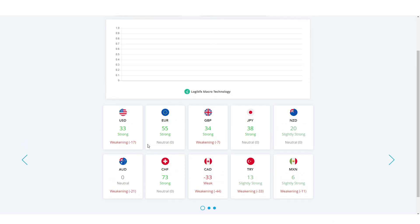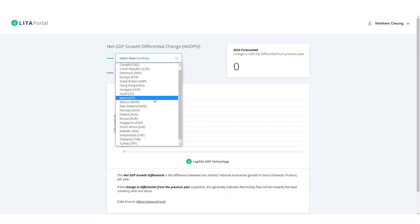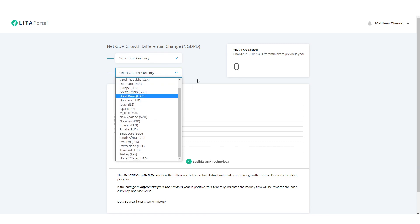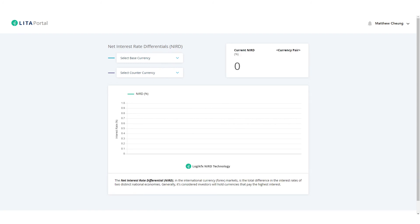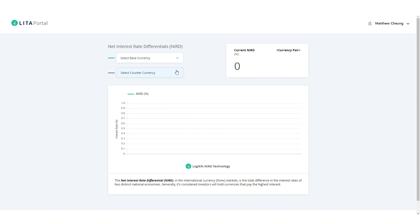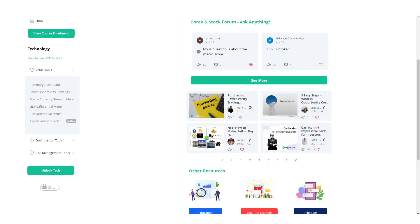Then we have also the same GDP differential. Select the base currency, select the quote currency, to see what kind of nitpicky things can we say historically but also in the future forecast by the IMF. And a very similar concept for the interest rate differentials too. And that's kind of an overall view of how you would use the technology here at LogicFX.